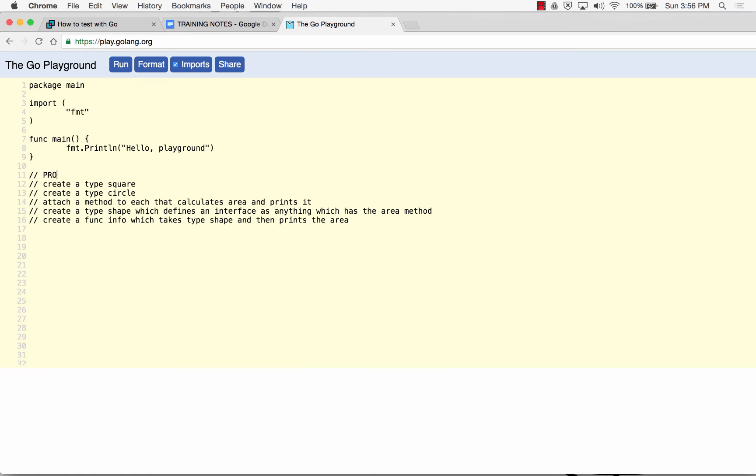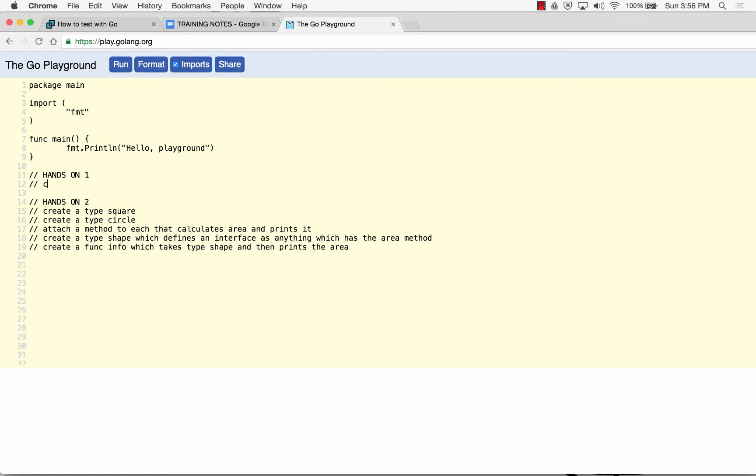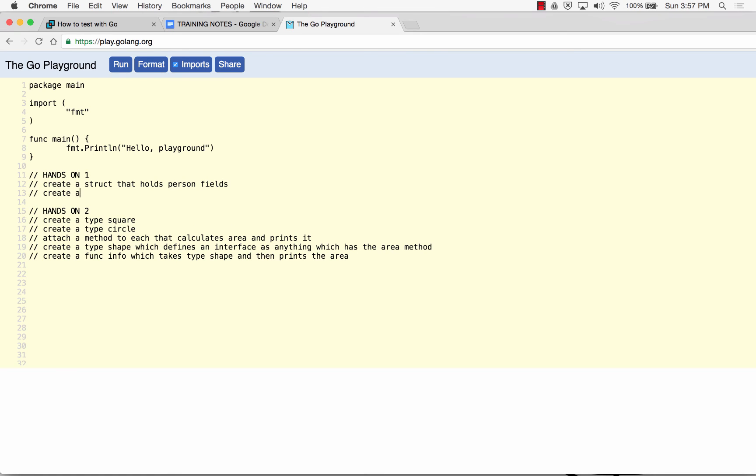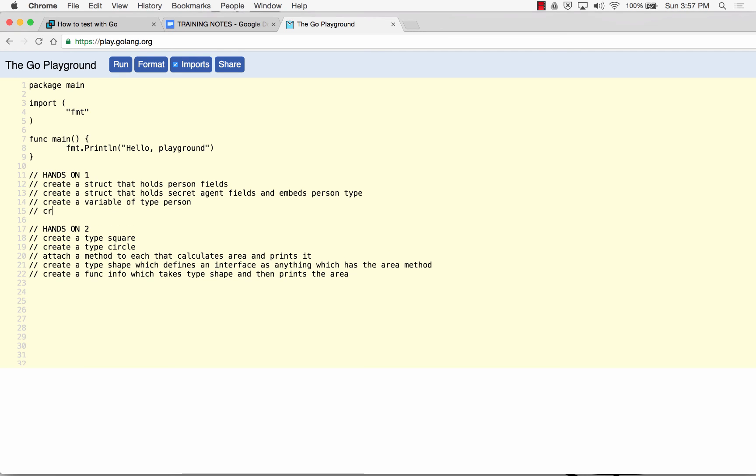And problem is not such a good word. Hands-on one will be create a struct that holds person info fields, create a struct that holds secret agent fields and embeds person type. Print. Create variables, a variable of type person, create a variable of type secret agent.